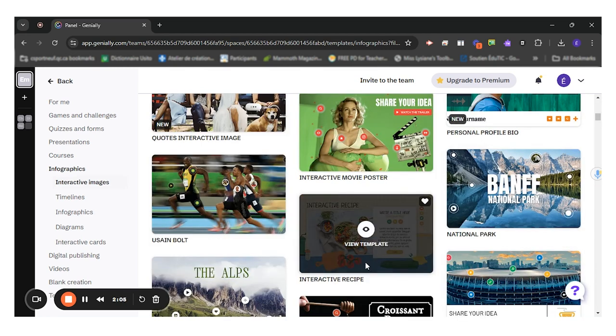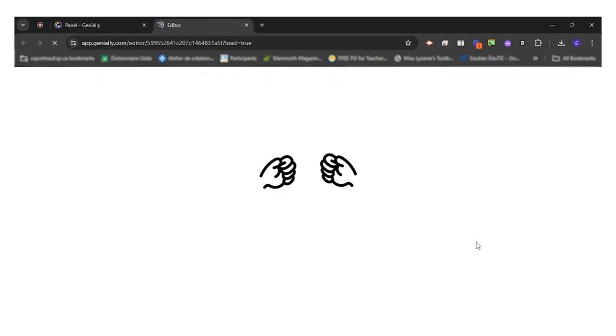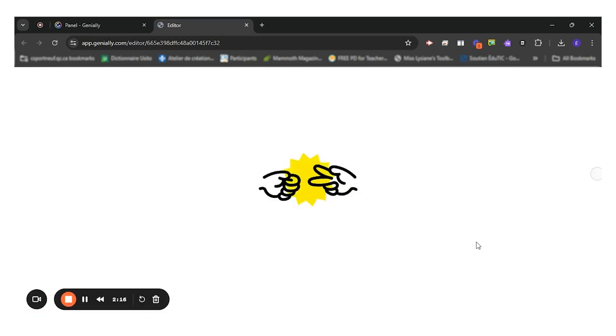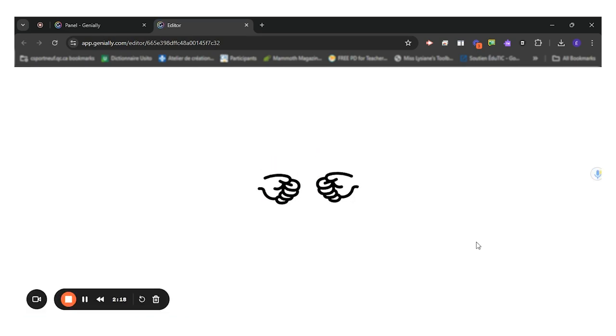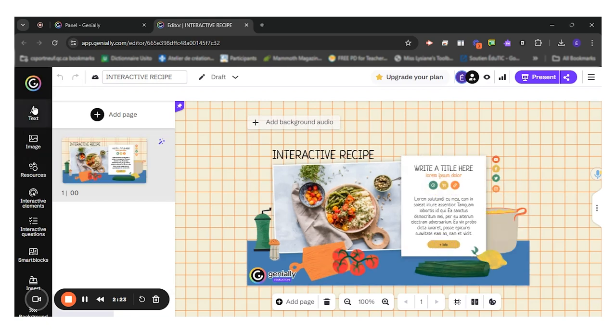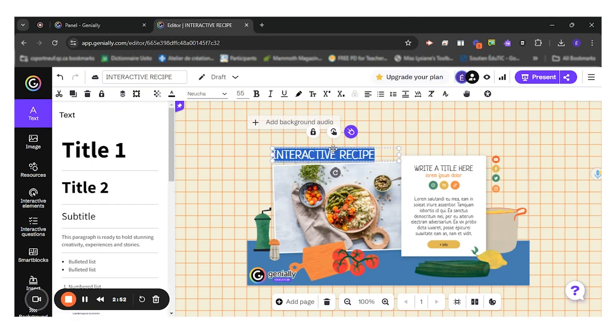So I'll click on the template and click on use template. So whatever type of product your students choose or you impose on your students as a reinvestment task, the same options will be available on the left hand side. So I'll show it to you for this interactive recipe. But keep in mind that these options will be the same, whatever type of product you choose.